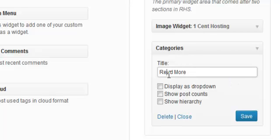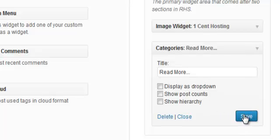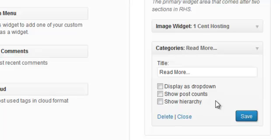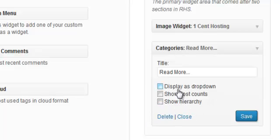And what this will allow people to do is they'll see that you have more content on your site for them to read. And we'll just save that. Now, keep in mind, you can select this and save this as a dropdown menu. Show the post counts or show a hierarchy as well. It's up to you how you want to make that look.